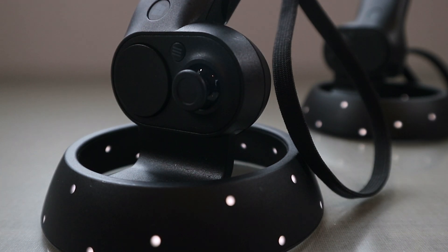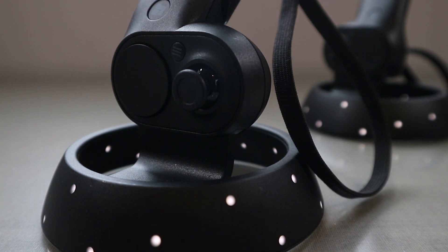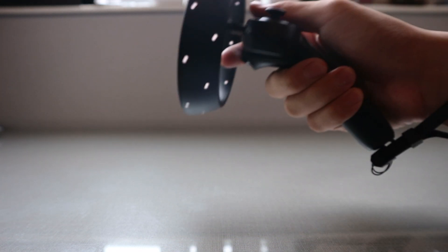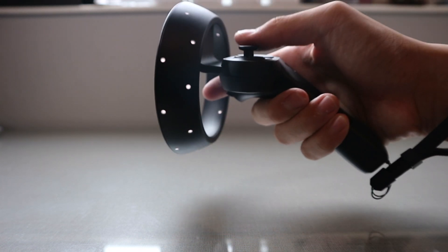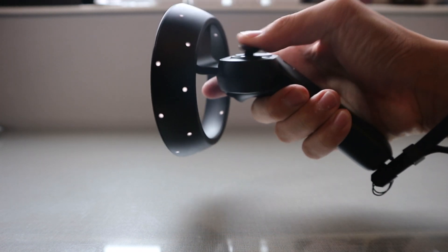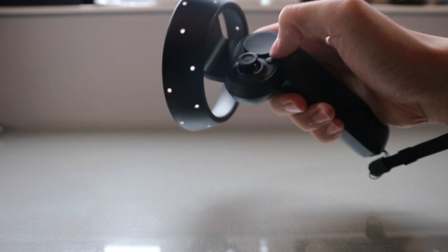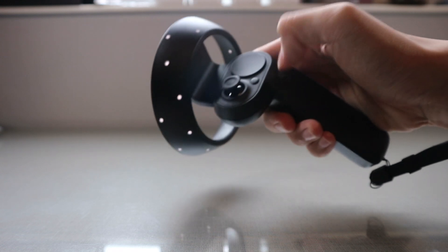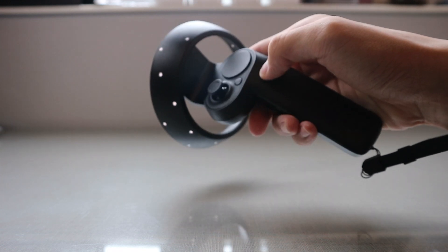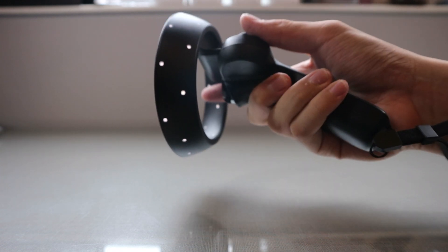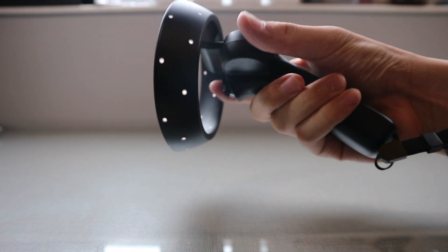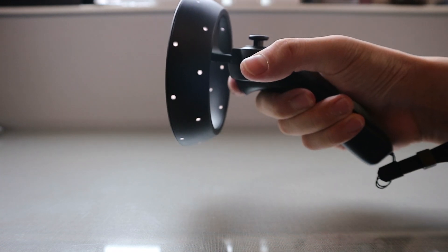Now I'm going to talk about the pros and cons of this controller. First the basics. This has a joystick, a touchpad, a menu button, a Windows button, a side button, and a trigger.